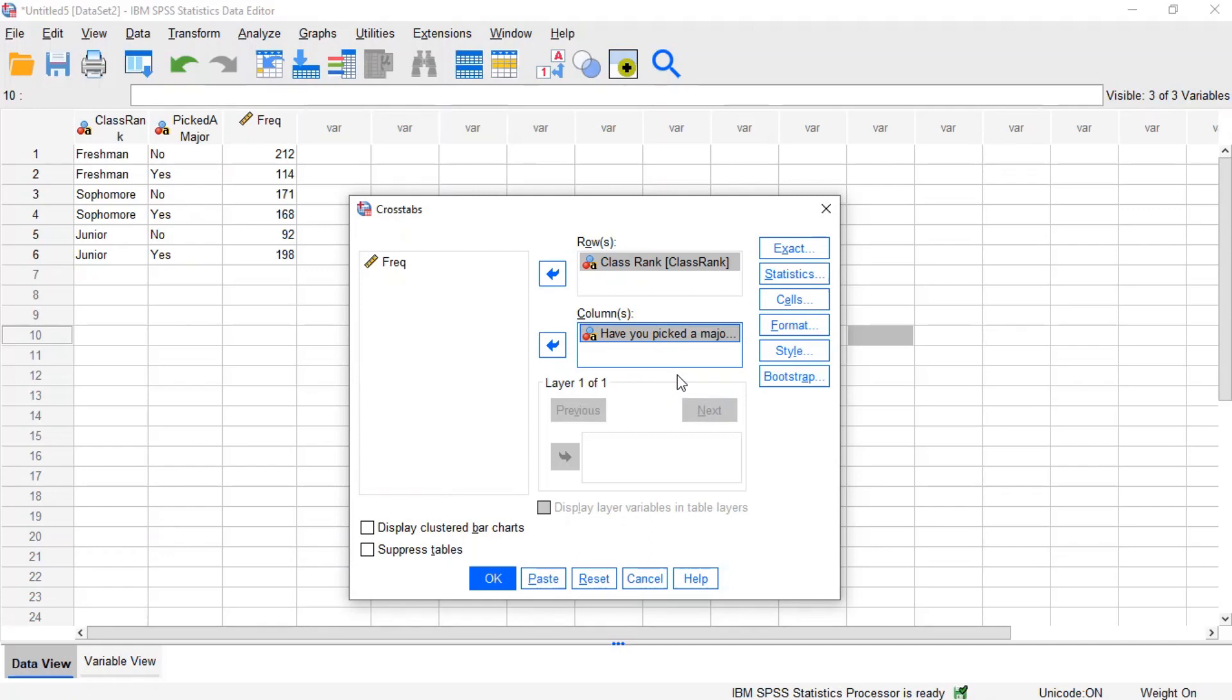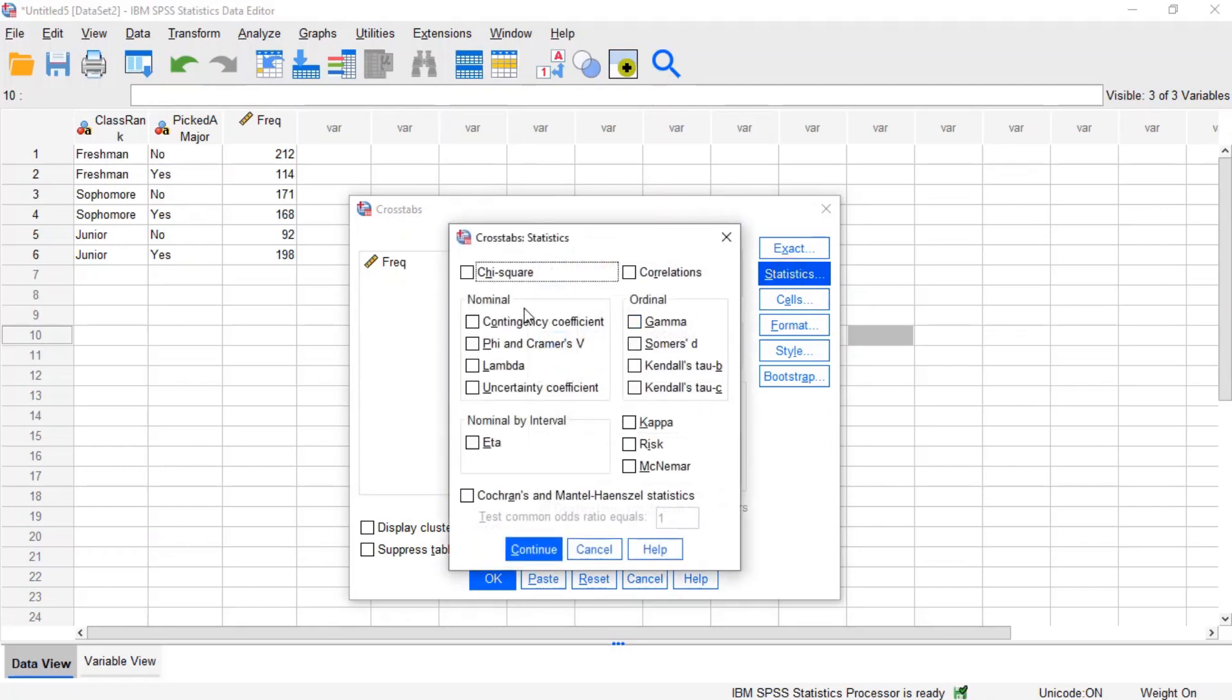To produce a chi-square test of independence, click statistics. This will open the cross-tabs statistics window. Now select the chi-square checkbox in the upper left-hand corner, then click continue.